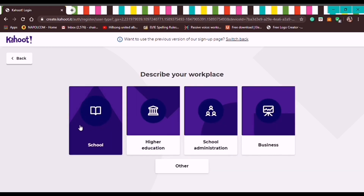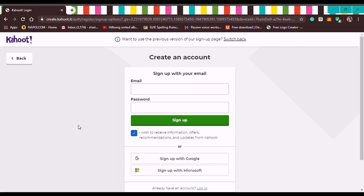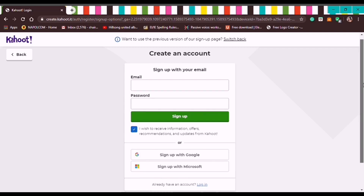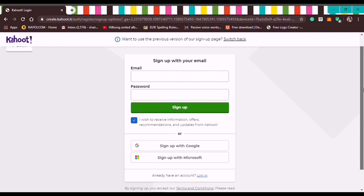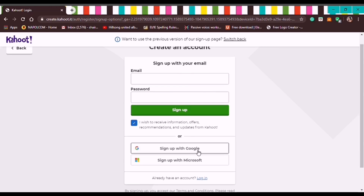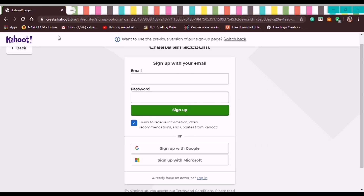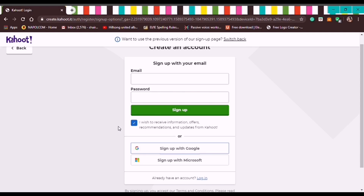Describe your workplace — select School. By this time, let's sign up using my Google account, but make sure that when you sign up using your Google account, you are already signed in to Google so it will go through directly. So let's choose Sign Up with Google.